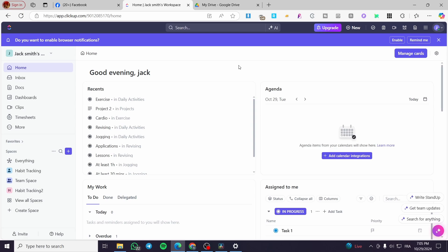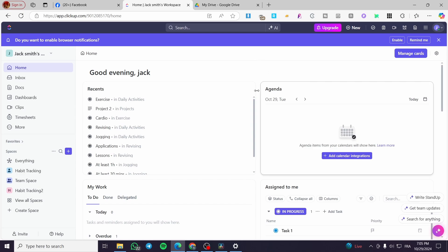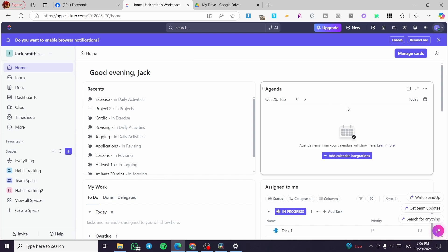The first thing you need to do is head over to ClickUp and create an account. I've added a link in the description box — that link will help you get a free trial on the ClickUp platform. Don't hesitate to use it to see all the different benefits and advantages ClickUp offers.